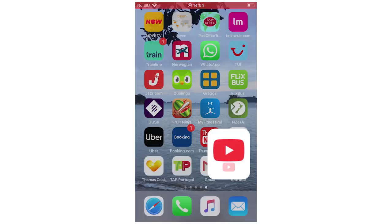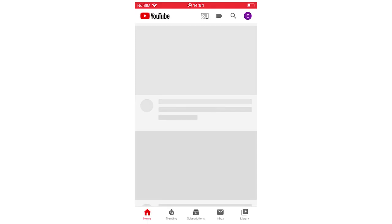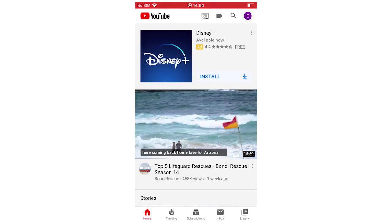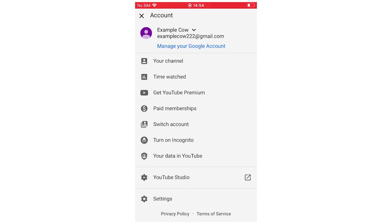You can download it from the App Store, Android Store, whatever. You can also just type in youtube.com on your web browser. And you want to click up to the top right hand corner there.